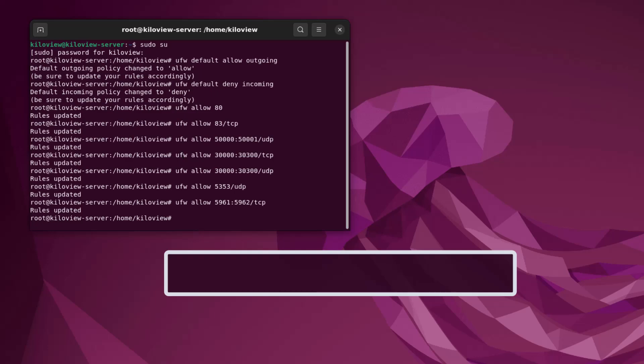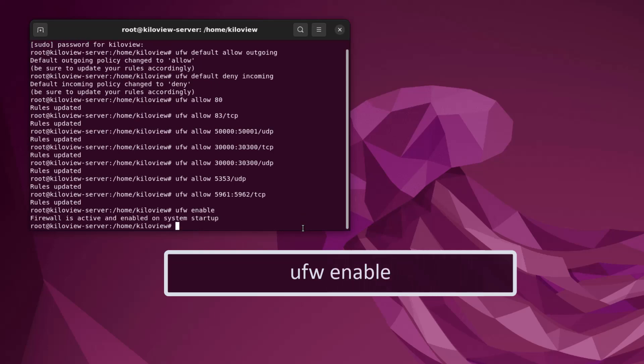Once we have that done, we have all the ports we want open, so we can do 'ufw enable' and now our firewall is enabled.